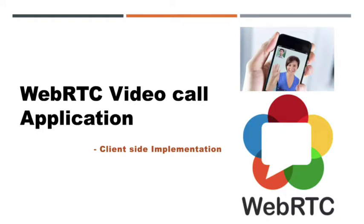Hi everyone, hope you are having an amazing day. This is another tutorial in the WebRTC series. Today let's start to implement a video chat application using WebRTC technology. In the last video, we implemented our first WebRTC chatroom application. Those videos will be a good reference during the implementation of this video chat application.